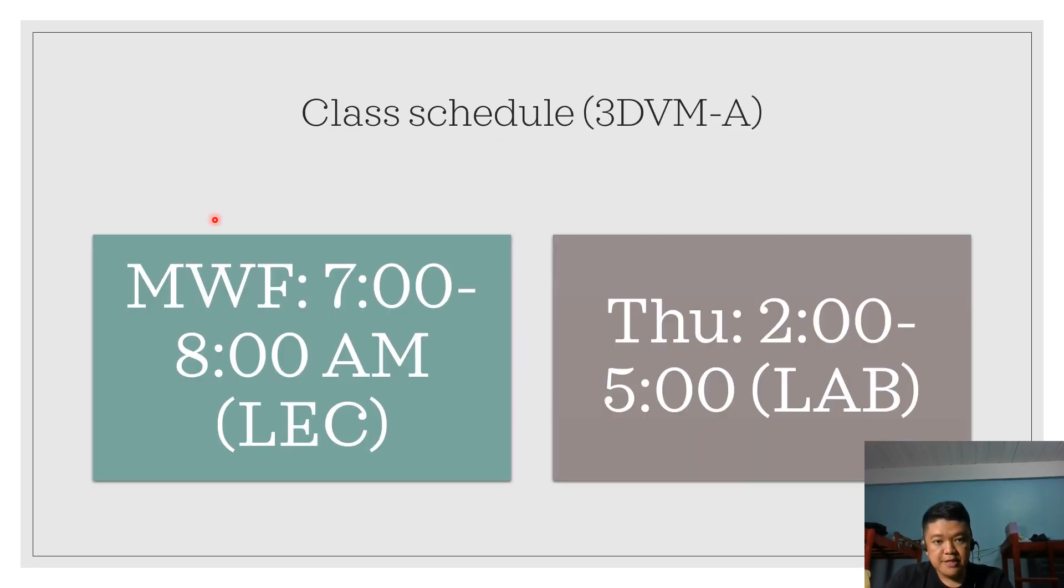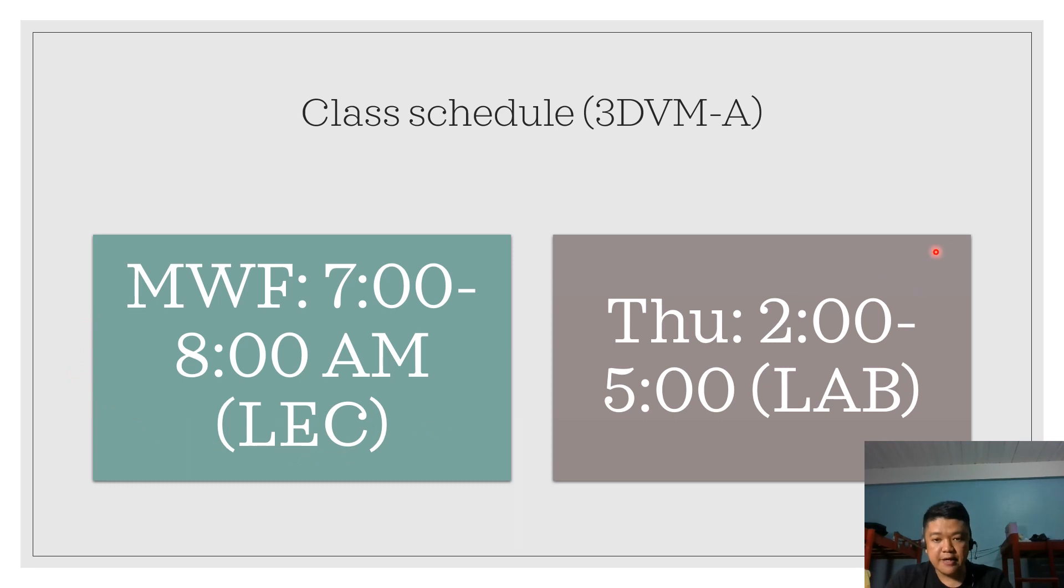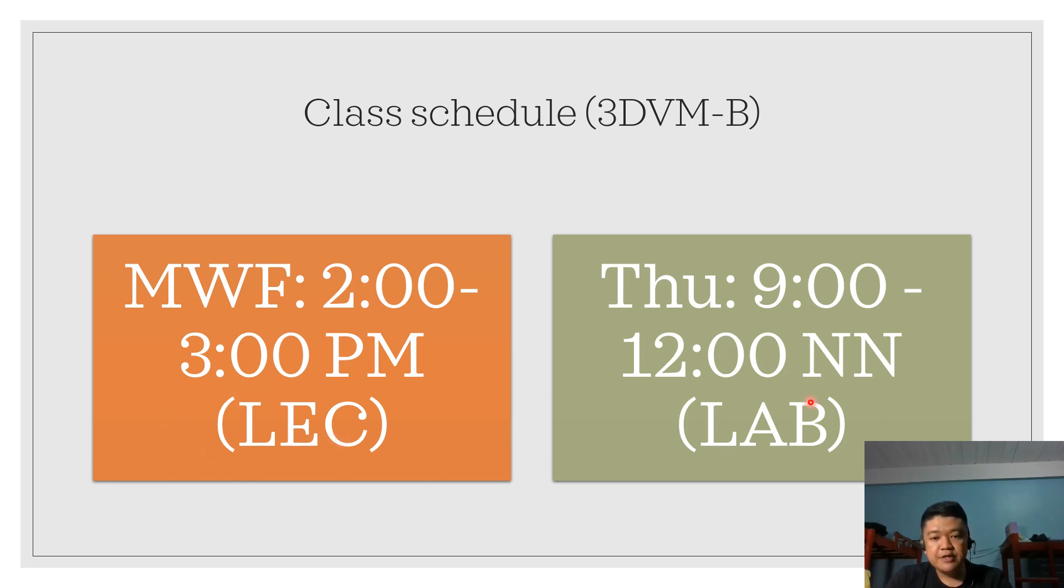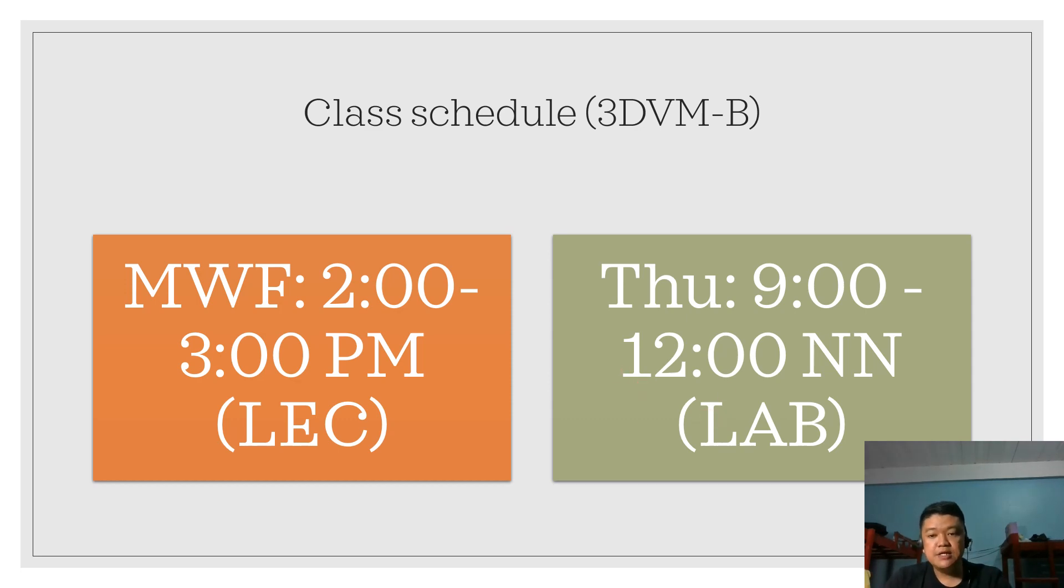For the class schedule for 3DVMB, our lecture will be every Monday, Wednesday, Friday at 2 to 3 PM. For 3DVMA, our lecture will be every Monday, Wednesday, Friday at 2 to 3 PM for the LEC. For the laboratory, you are going to make use of your laboratory time for asynchronous learning.